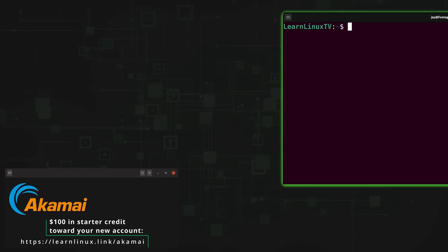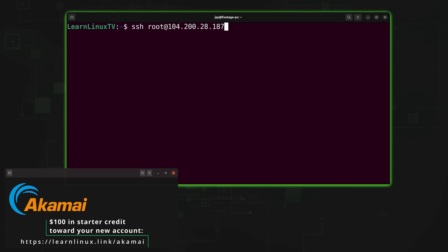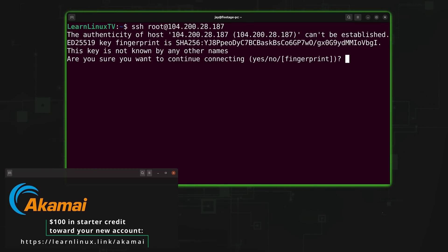So check out Akamai Connected Cloud with the URL that you see on the screen right now, which will do two things. First, it'll help support this channel, which I really appreciate. And it'll also get you $100 in starter credit to check out the platform. And thank you yet again to Akamai for sponsoring today's video.